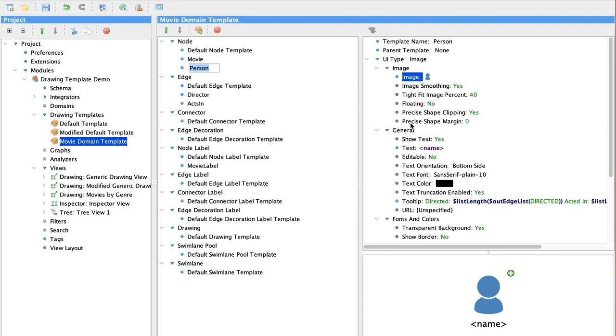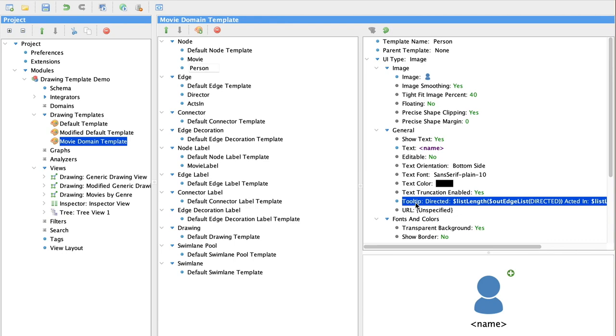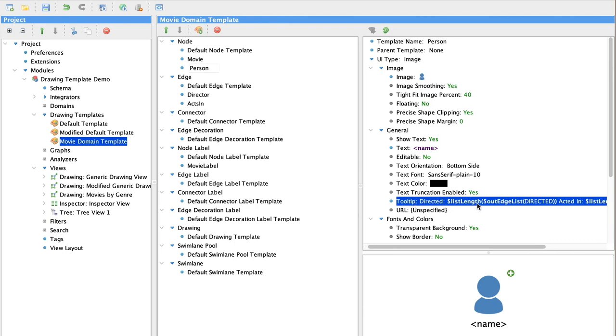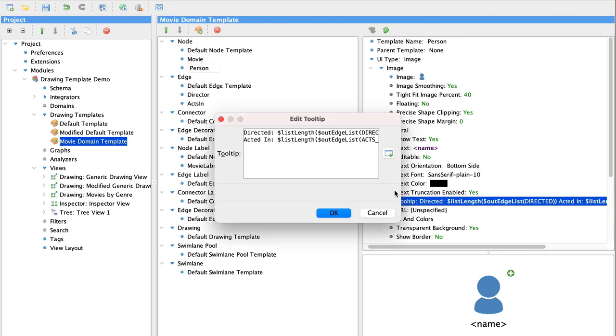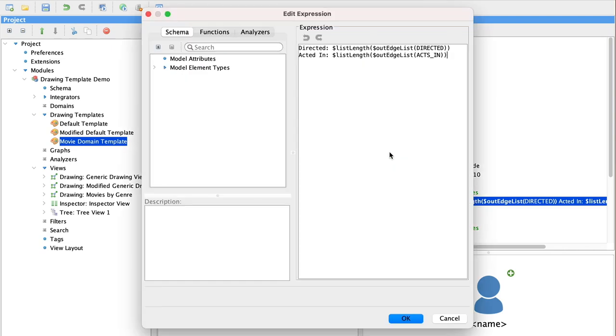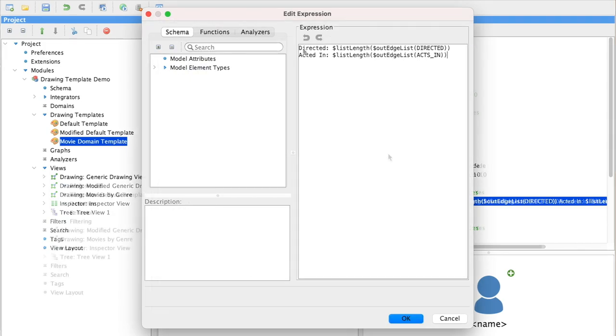We're going to do the same thing for our person object. And we're also going to set a tooltip for the person. Because knowing how many movies they've directed or how many movies they've acted in could be interesting.